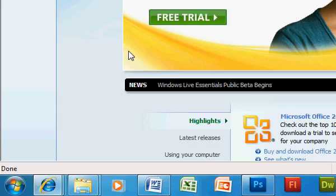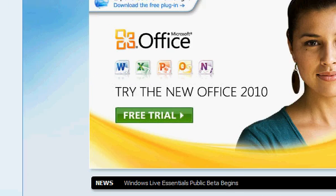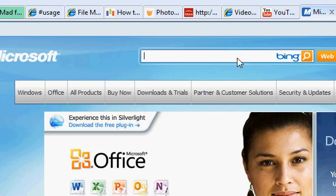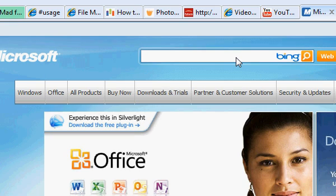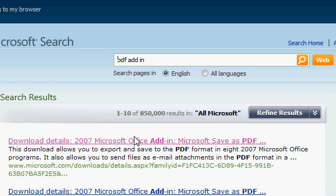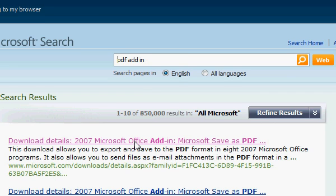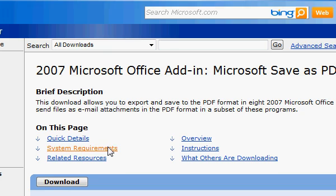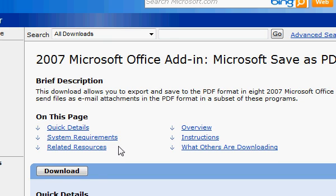Simply go to the Microsoft website, Microsoft.com, search Microsoft.com for PDF add-in. Wait for the results to return, click the first link, and download this add-in.